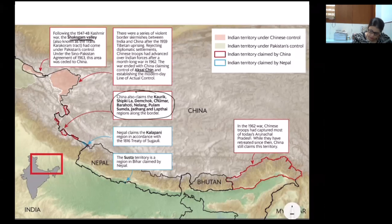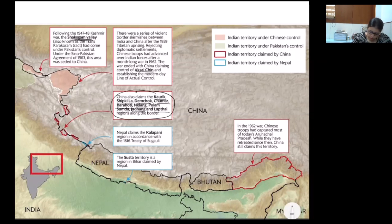When I talk about Kaurik, Shipkila, Demchok, Chumar, Bara Hoti, Nilang, Pulam, Sunda, Jadang and Laptai — they all are related to the region of the Indian state of Uttarakhand.